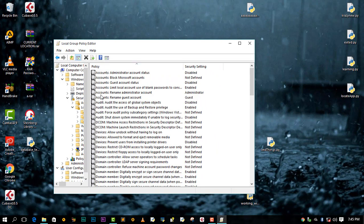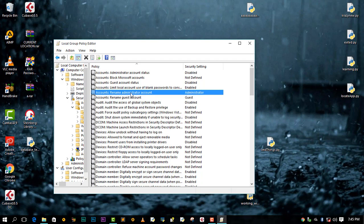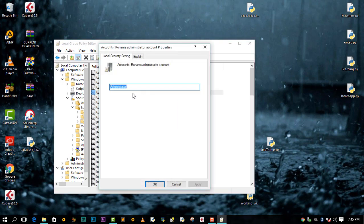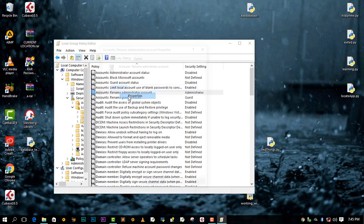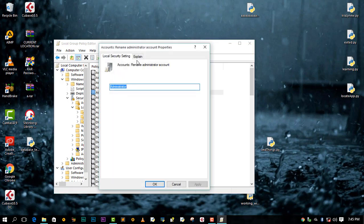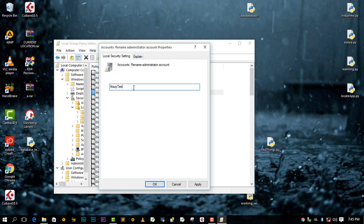After we are here you'll see Accounts. You need to come to Rename Administrator Account. You can double-click or right-click then go to Properties. Then you can change this administrator account to whatever name you want, like for instance I can say CrazyTTP for my username which will be my administrator account.